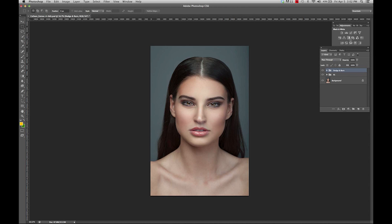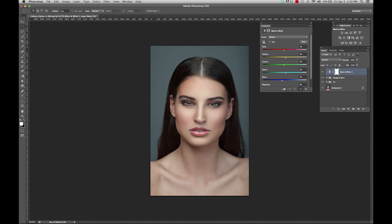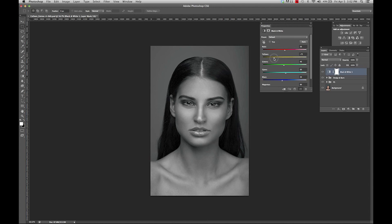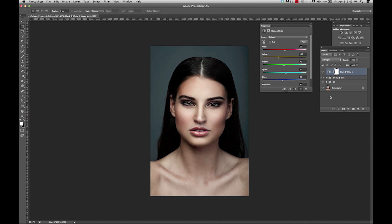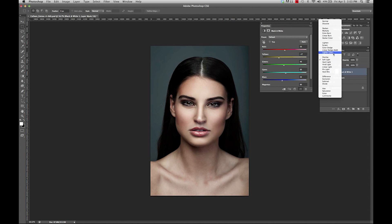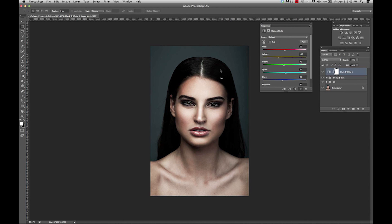I'm going to start off by using the black and white adjustment layer, and as you can see, it creates a new layer right here. What you're able to do is move the sliders around, and as you move them, you can see how your image is changing. From here on out, if we change the blending mode to soft light, you will see a different tone. If we change the blending mode to overlay, you will see that it's much harsher and more contrasty.